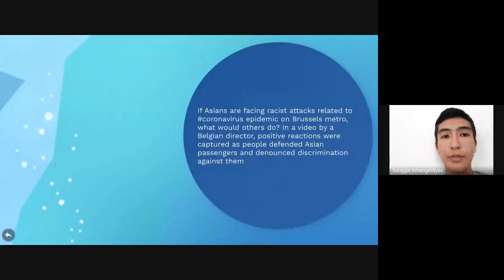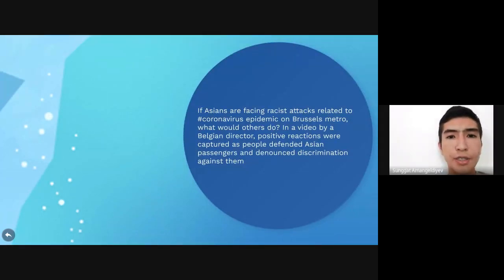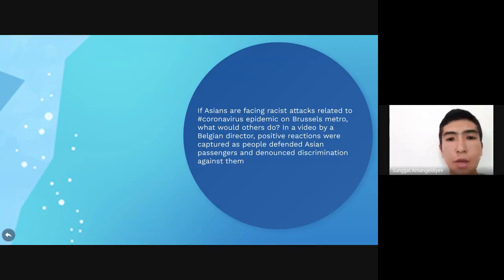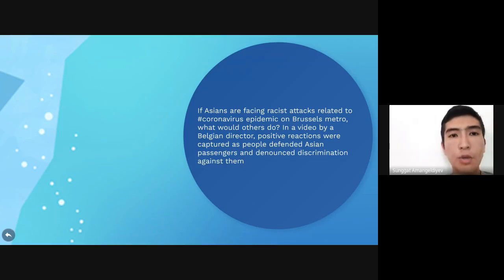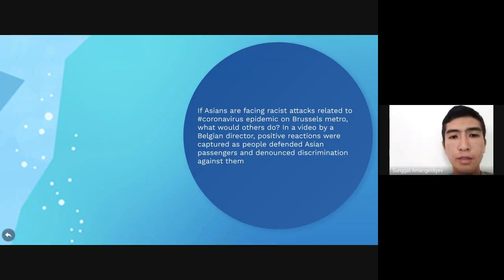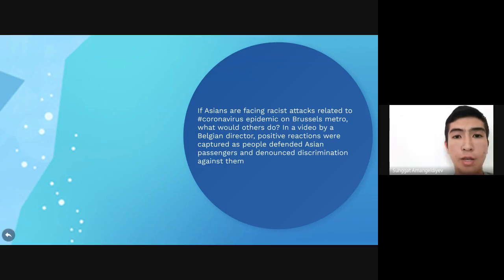Why is it important for us? Because this critical incident — this racism — is starting to spread around the world because of the appearance of coronavirus, which originated from China, Wuhan. So we want to raise tolerance in our students and we want to prepare them to face those kinds of anticipated discriminations that they might face when they are abroad.